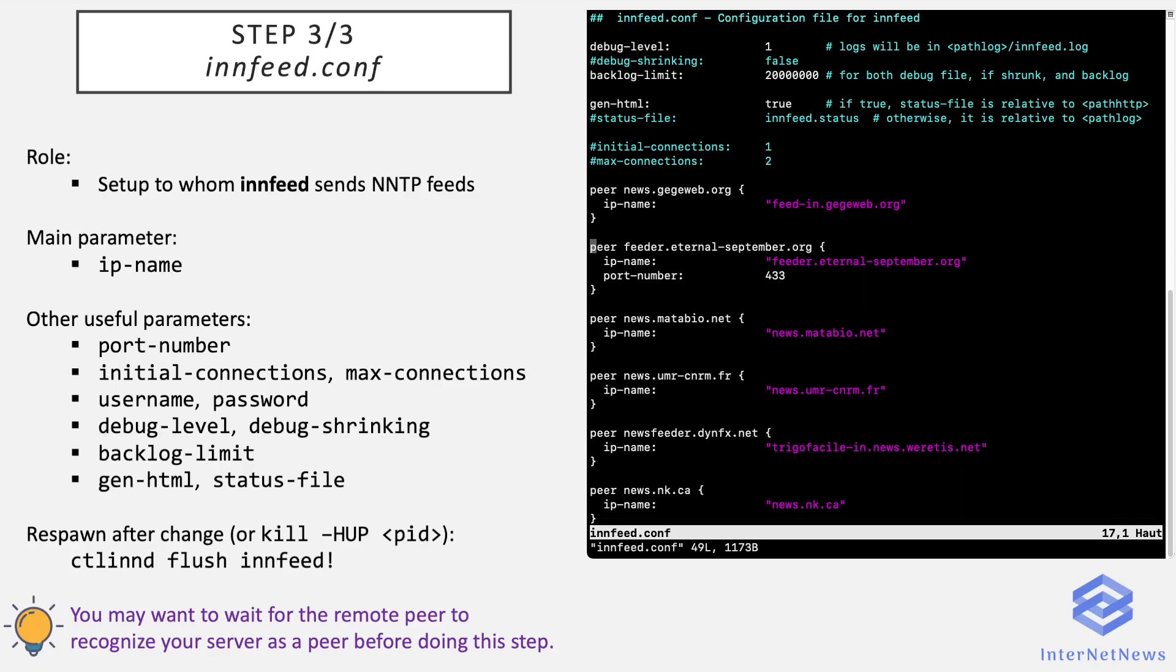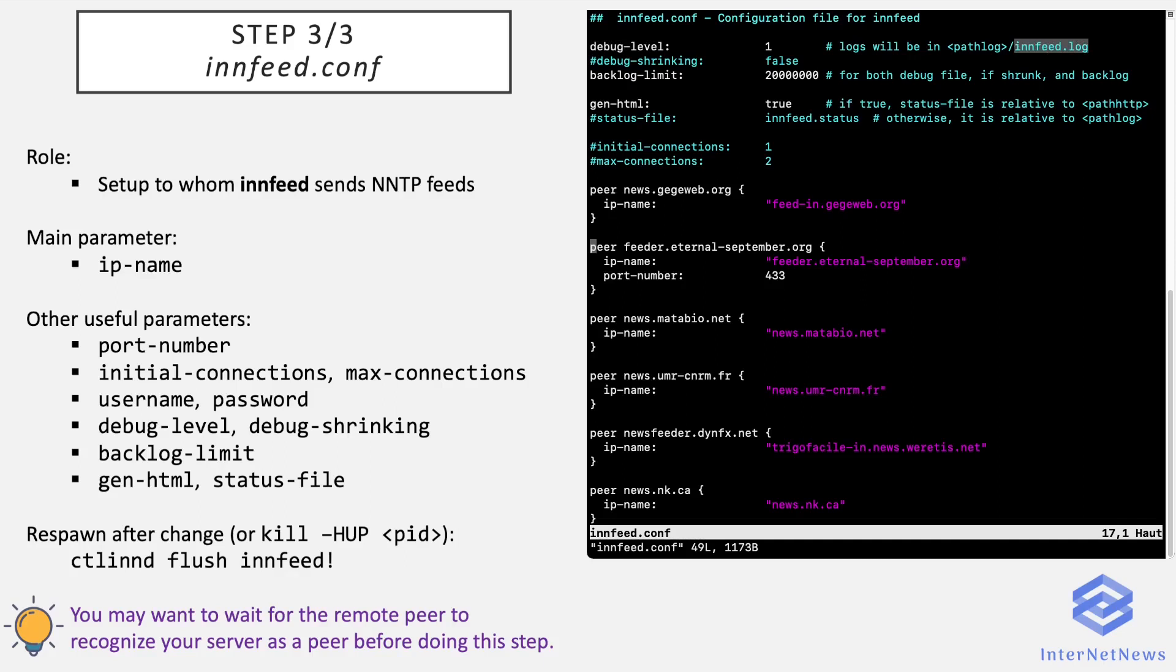And max-connections is the maximum number of connections to run in parallel. It corresponds to the setting we saw earlier in incoming.conf, to define how many connections INND accepts from a given peer at the same time. Also debug-level and debug-shrinking, which enable innfeed logging. We'll have a log file generated by innfeed to investigate possible errors. And debug-shrinking permits truncating the file when its size reaches a certain limit, defined by backlog-limit.